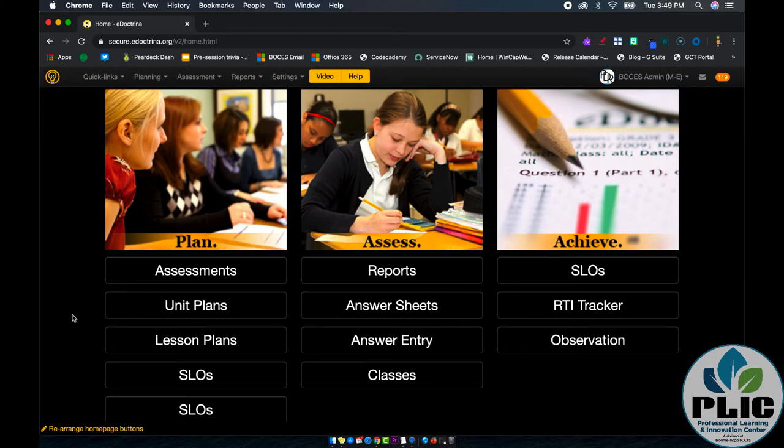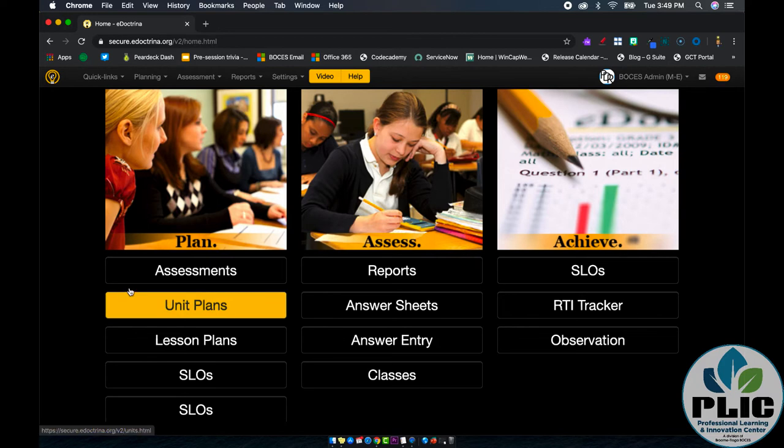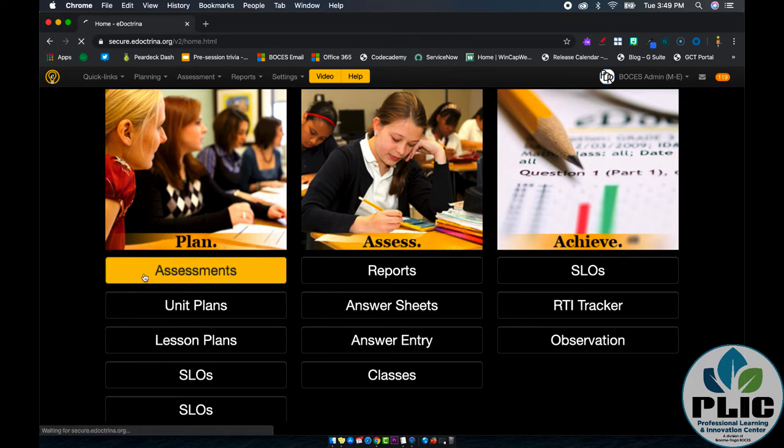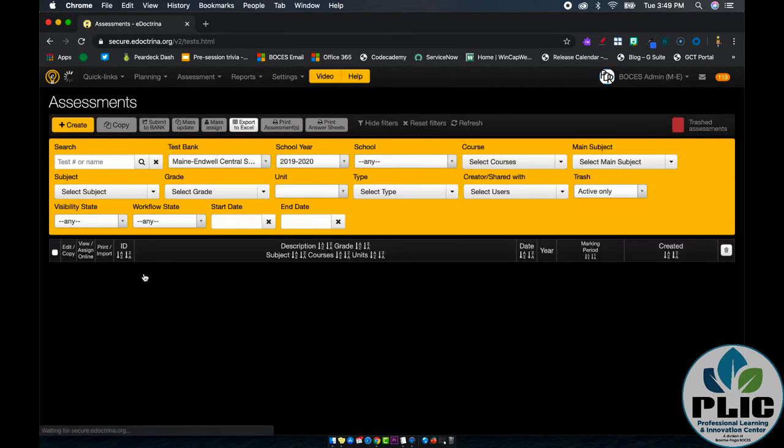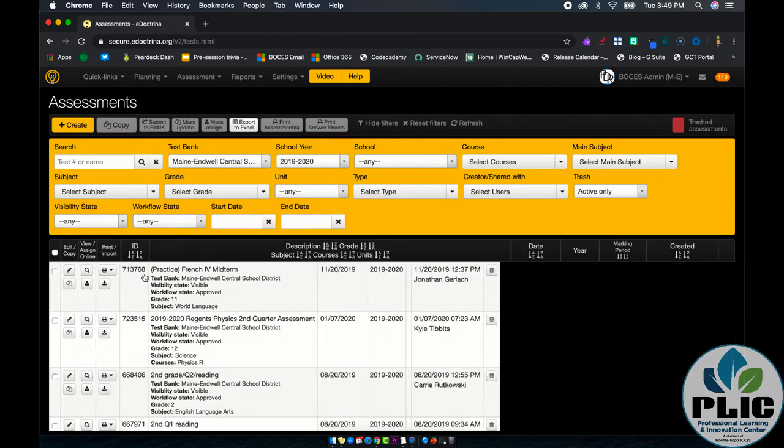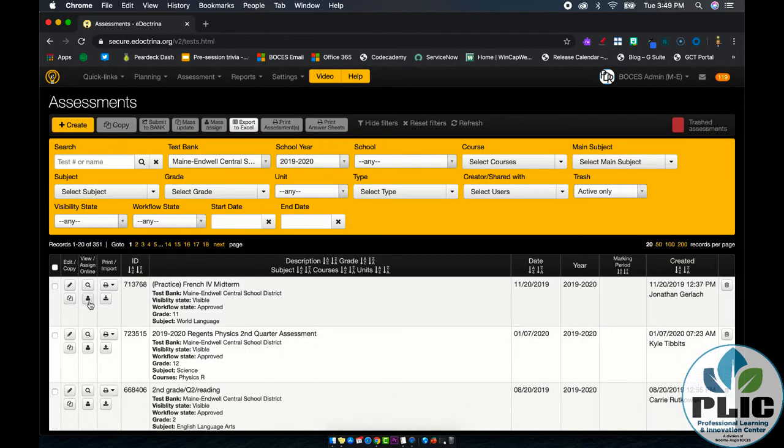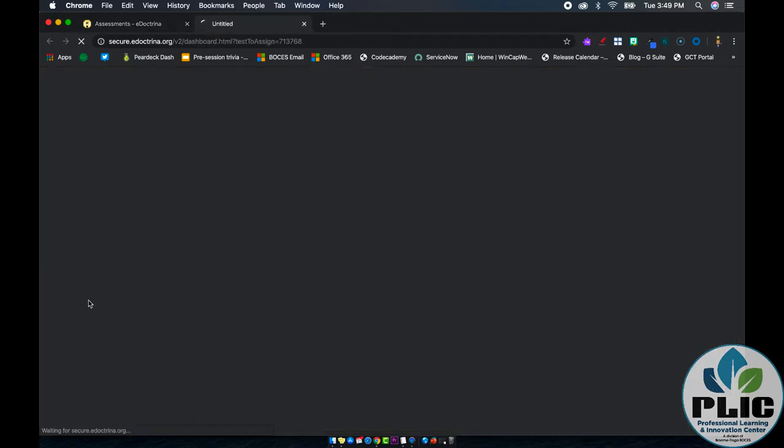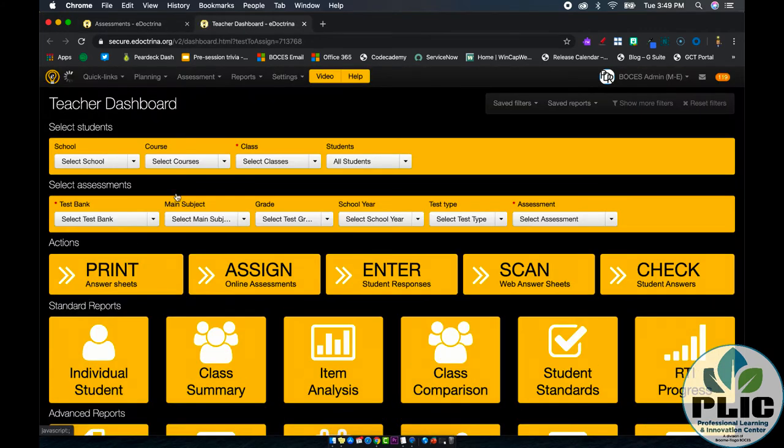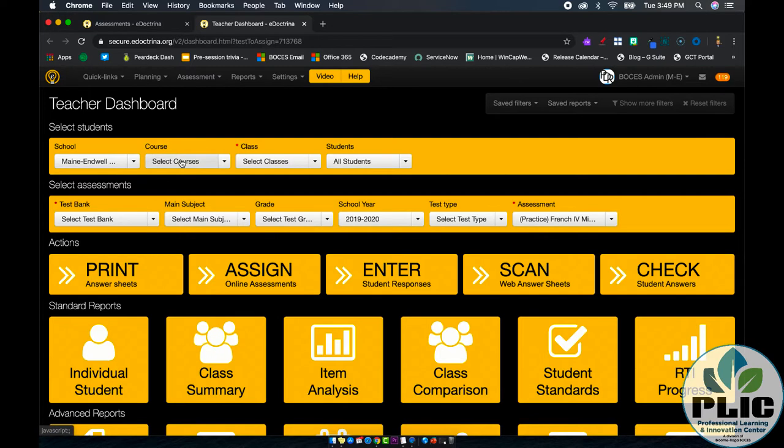The first part is going to look exactly like how you assigned it to your students. We'll go into our assessments tab, we'll find the assessment, I'm just going to pick this one randomly here, and we'll assign it to your course and class, but here's where the difference comes in.